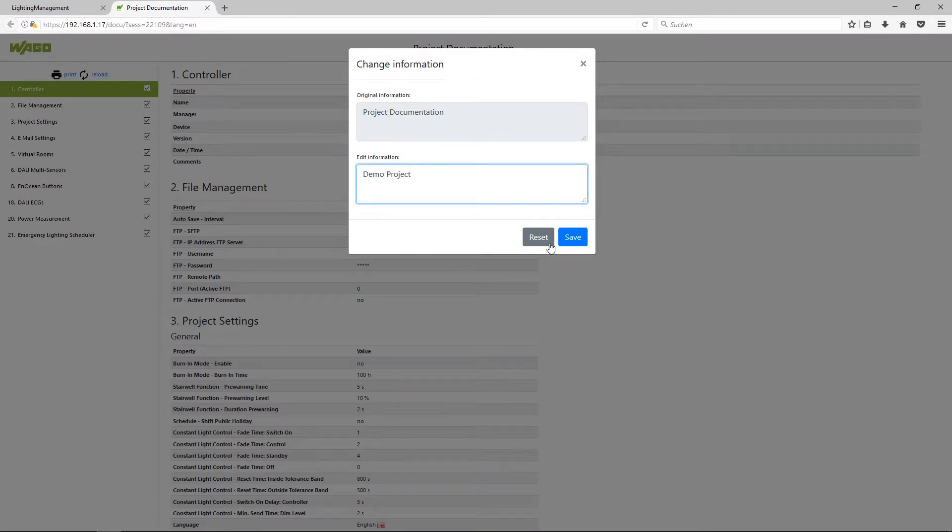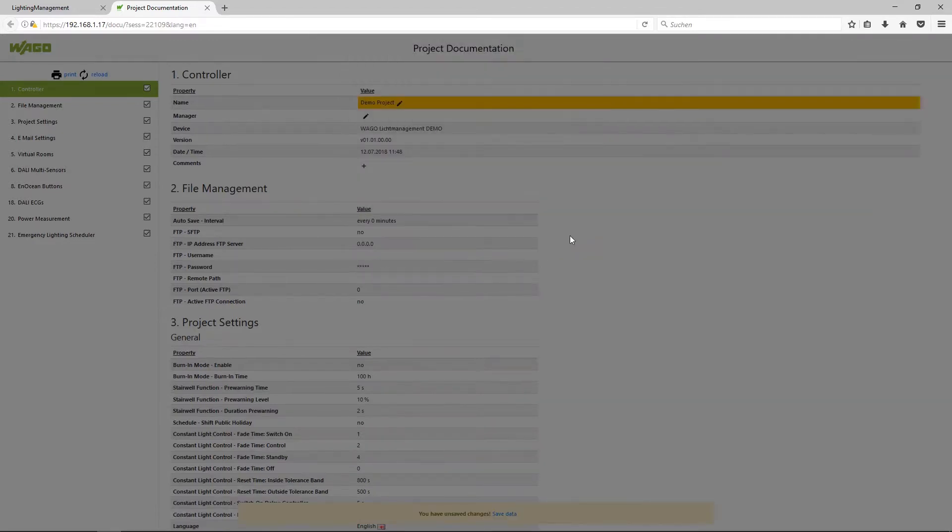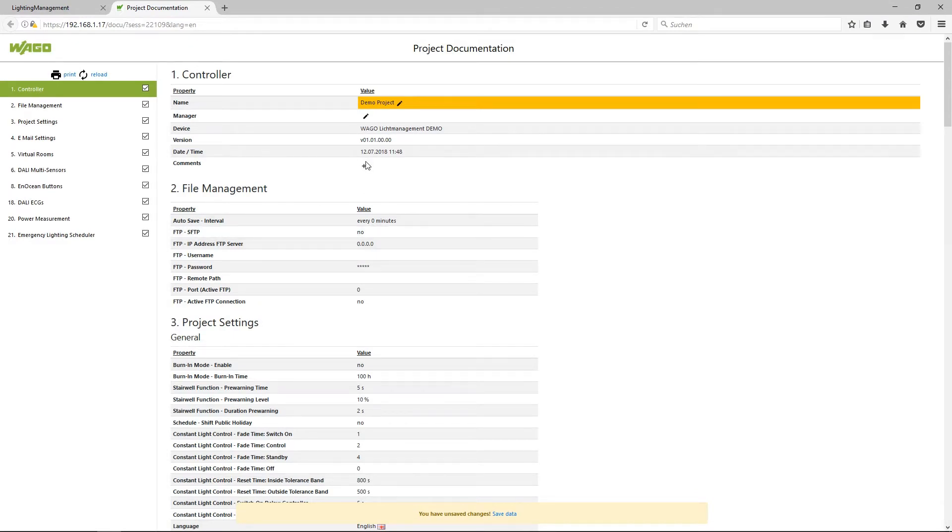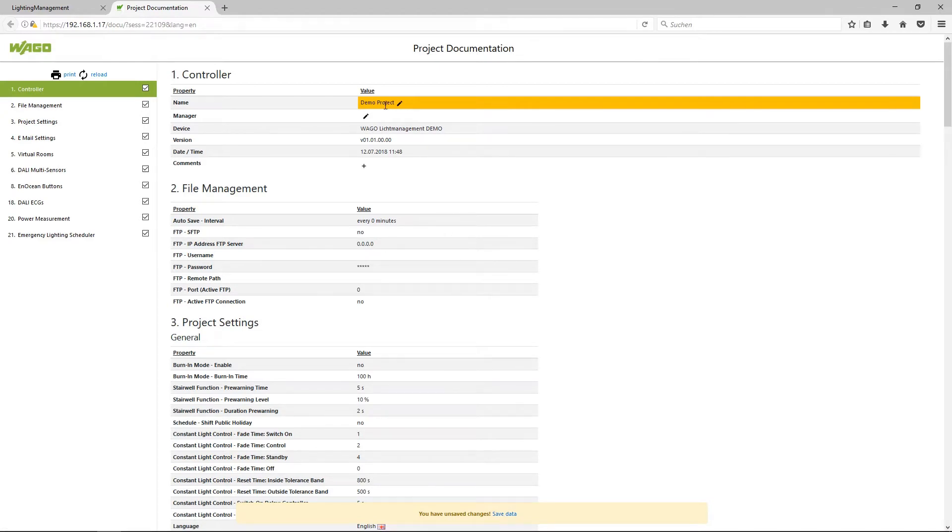Save, and when you completed all the settings here you can click on save data and all the changes will be stored automatically on the application controller.